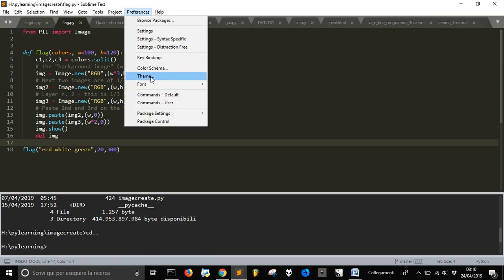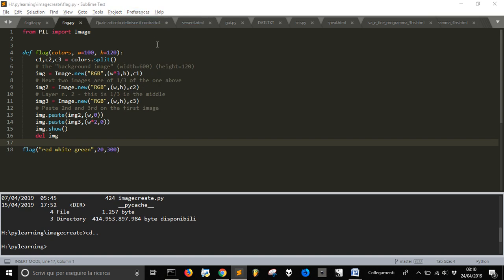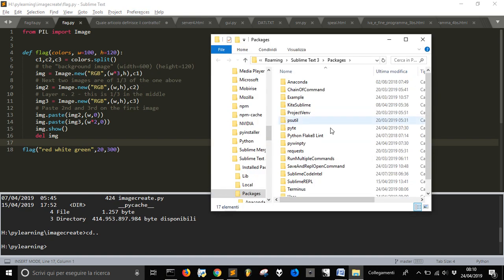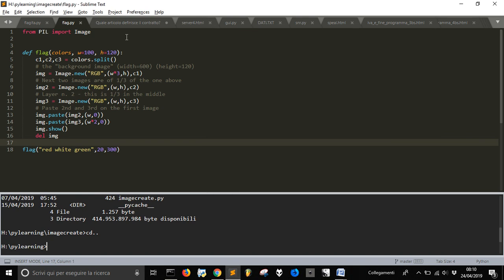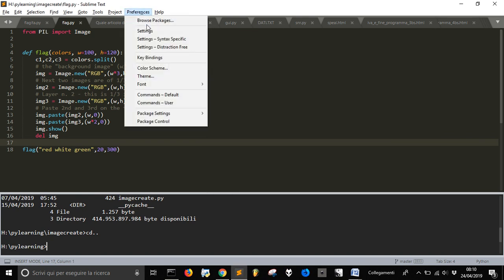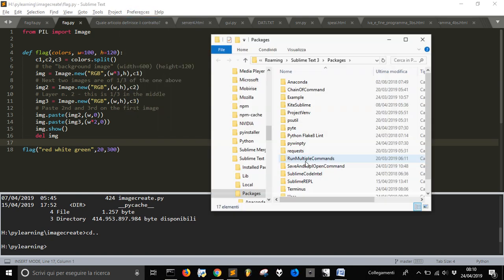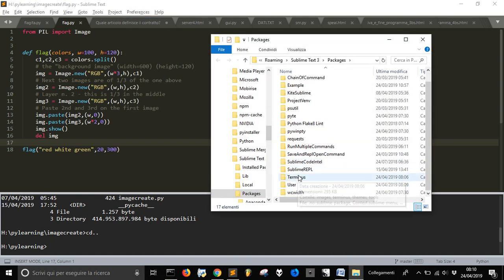Another little thing, if you want to see where the packages go into preferences and preferences, browse packages, then you find terminus here.